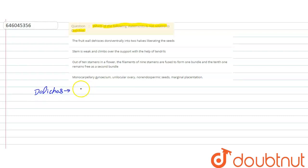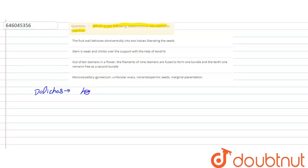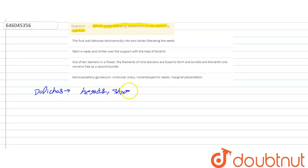It is the genus of flowering plant of legume family. These are herbs and shrubs, and sometimes there are climbing stems.